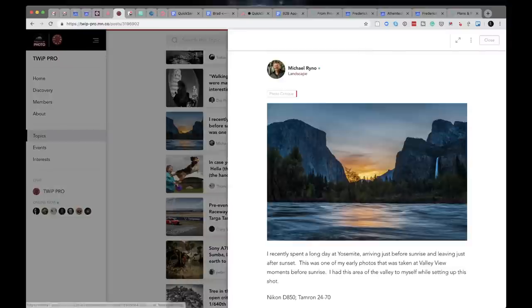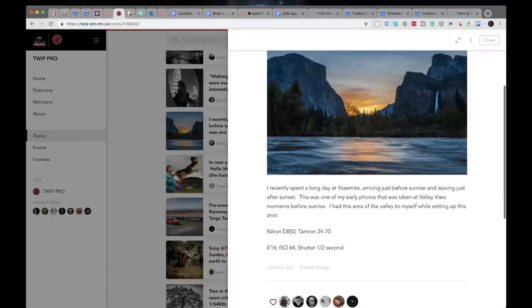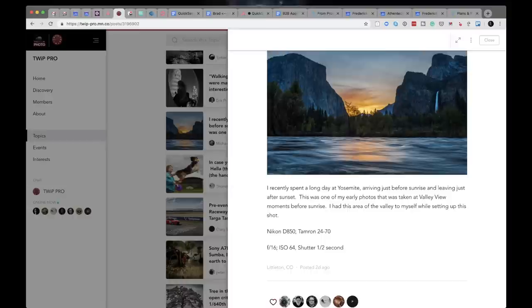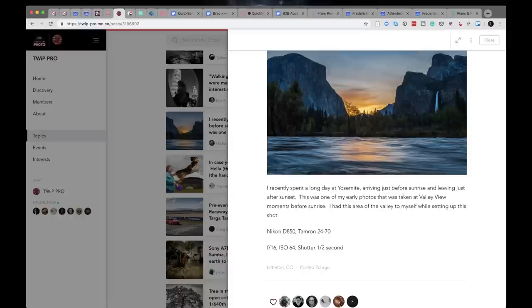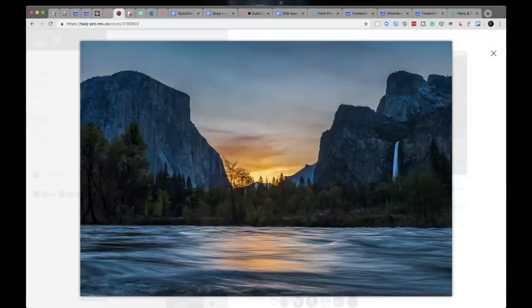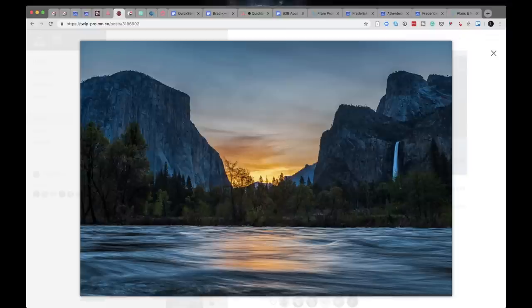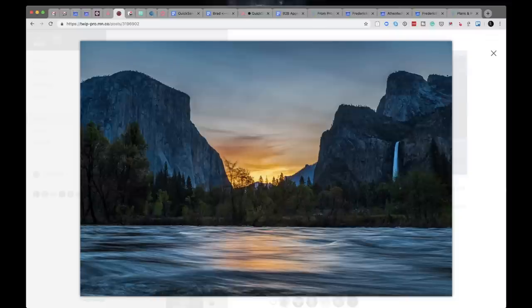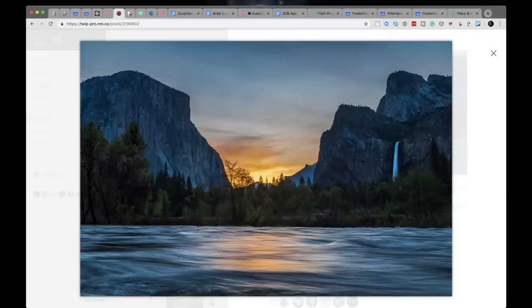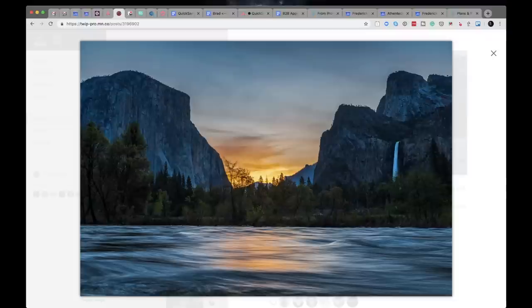Moving on down. Michael Rhino. I know that guy. Michael Rhino says I spent a long day at Yosemite arriving just before sunrise and leaving just after sunset. This was one of my early photos that was taken at Valley view moments before sunrise. I had this area of Valley to myself while setting up the shot. Shot with his Nikon D850 with a 24 to 70 Tamron F16 ISO 64 at a half a second.